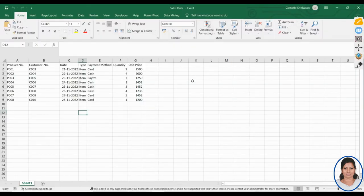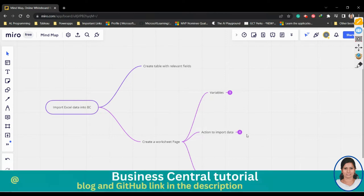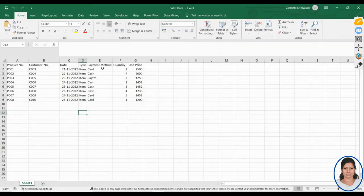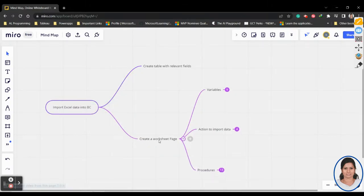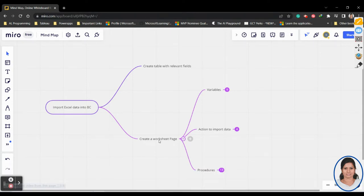This is the Excel file which I'm going to import into BC. For that, we'll be creating a relevant table, a page, and the necessary variables and procedures. The first thing I'm going to do is create a table with all the relevant fields. Then I'll be creating a worksheet page, because with a worksheet page you can import data. The page type we'll be creating is a worksheet page, as opposed to card or list pages we've seen before.